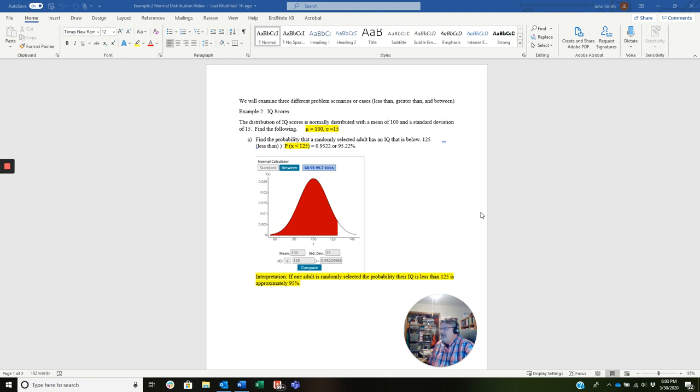That's a less than, a greater than, and a between. And we're going to use our example from the chapter notes on IQ scores. The distribution of IQ scores is normally distributed with a mean of 100 and a standard deviation of 15.